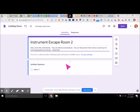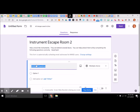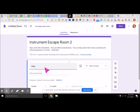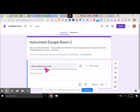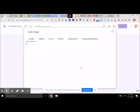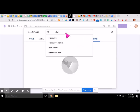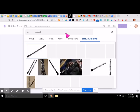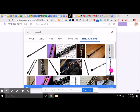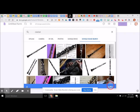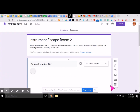Our first question, we're going to say: what instrument is this? And I'm going to go ahead and insert a picture. Let's go ahead and do a Google image search for clarinet. Let's do this one here and insert.